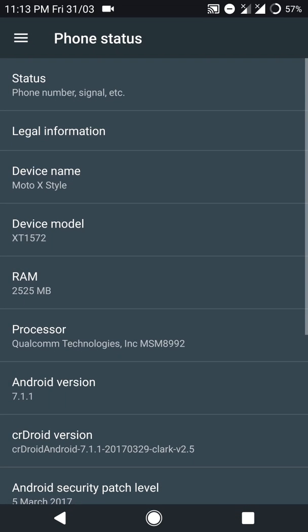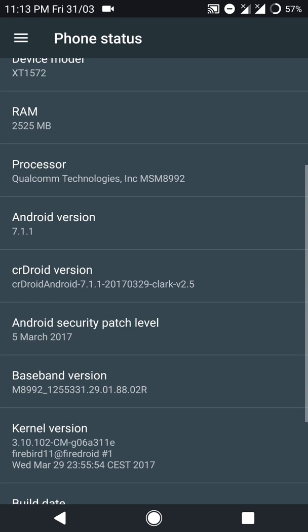Hello everyone, in this video let's have a look at crDroid 2.5 ROM for the Moto X Style or the Moto X Pure. As you can see, it is based on Android version 7.1.1 and it has the latest Android security patch level from 5th March 2017.